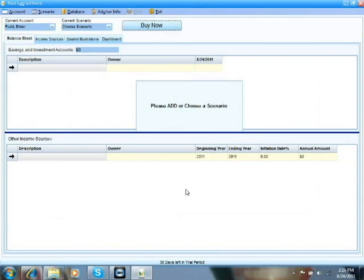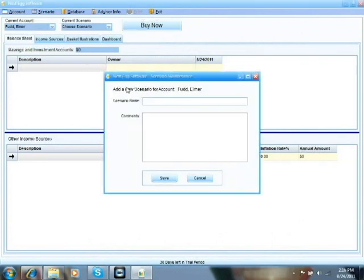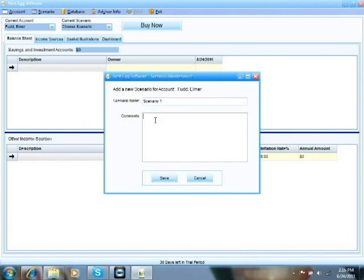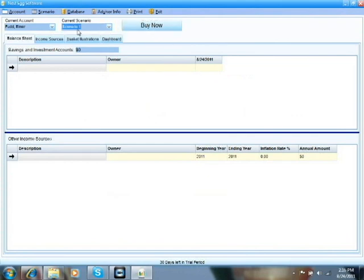Once you've created an account, you'll see a note that says, please add or choose a scenario. So, now you need to add a scenario, much like you did the account. Give it a name. There's a comment section that is just there for note-keeping that has to do with any notes you want to make about the scenario, assumptions, things like that. Go ahead and save that, and now you'll see that you have the scenario is saved as well as the account.